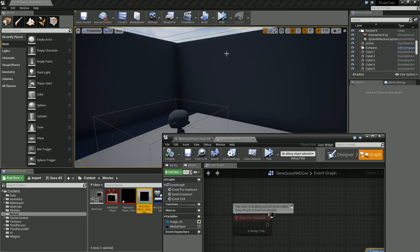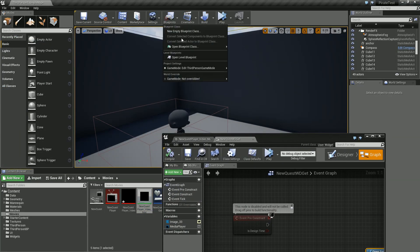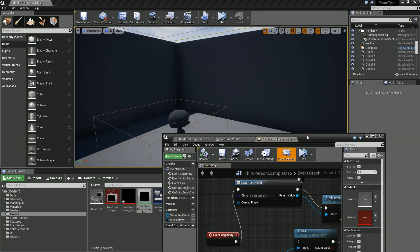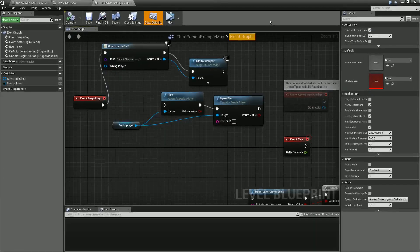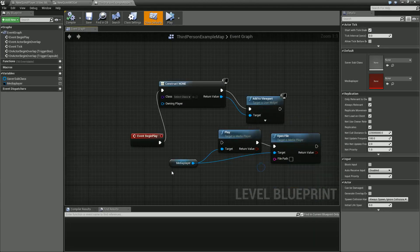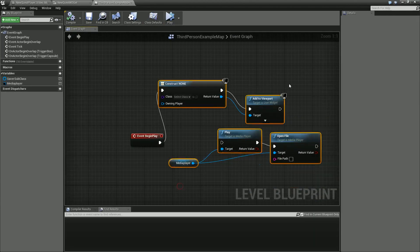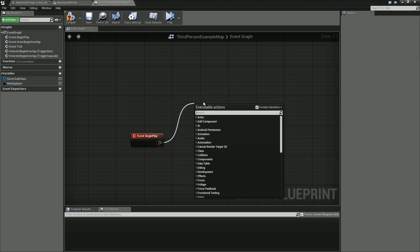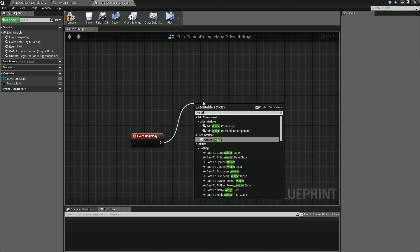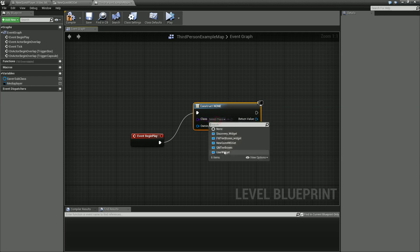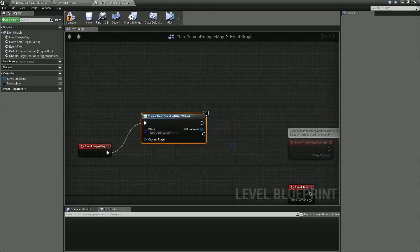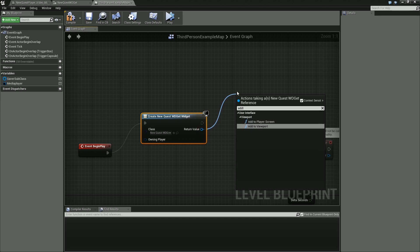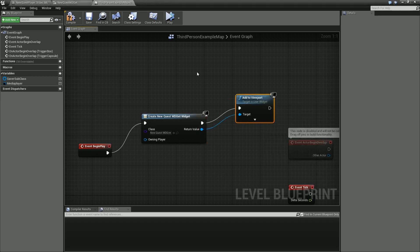Let's add this to the level blueprint. We need to create a widget, new quest widget, and add to viewport. Compile, save.